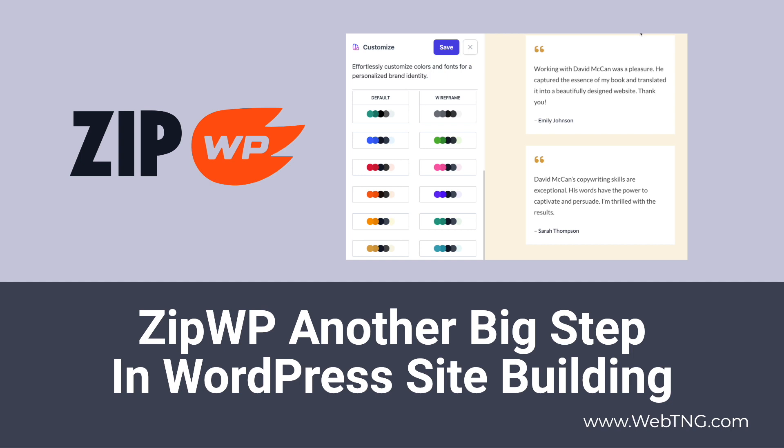ZipWP is a new WordPress website builder. It's not a page builder, it's not a theme builder, it's a full site builder. In the video I'm going to do a walkthrough of the free version and talk about some of the features, what I know of that's coming in the pro version. And then at the end of the video I'll have some discussion about where I see ZipWP fitting into the overall WordPress ecosystem.